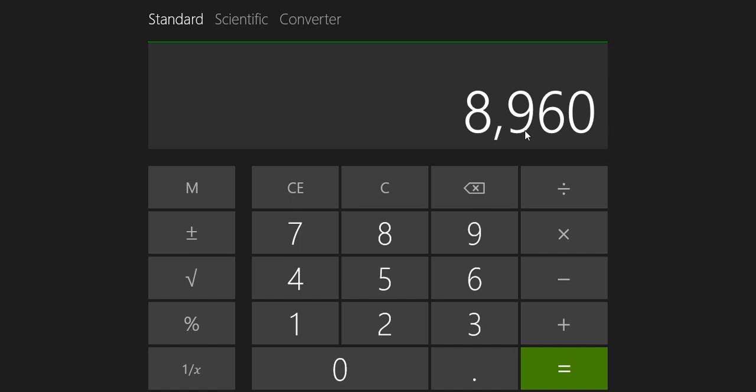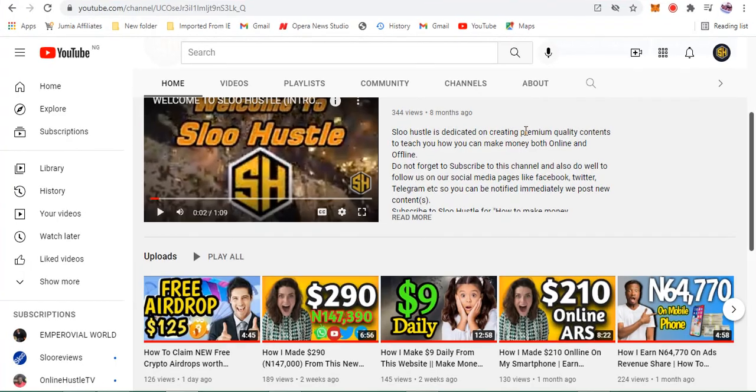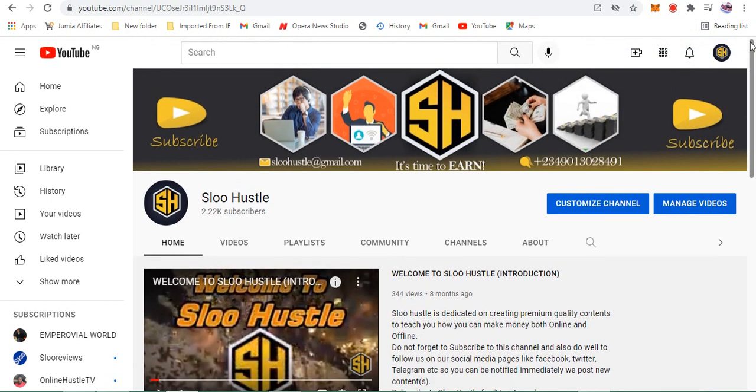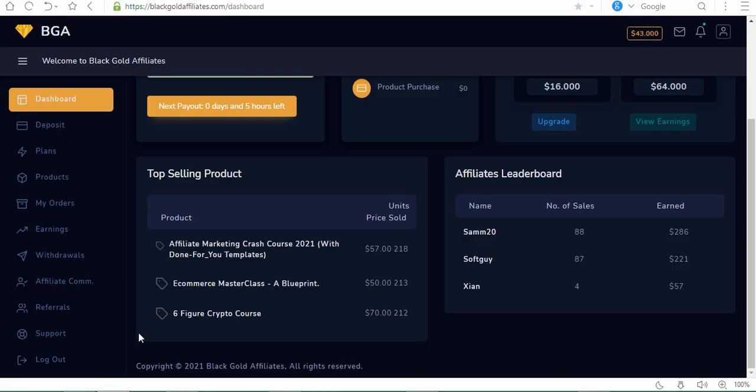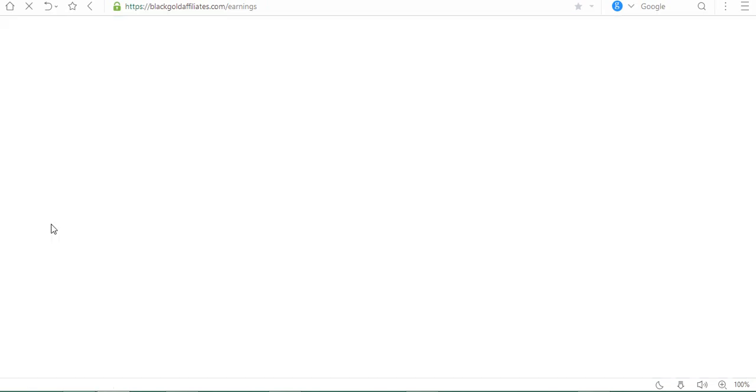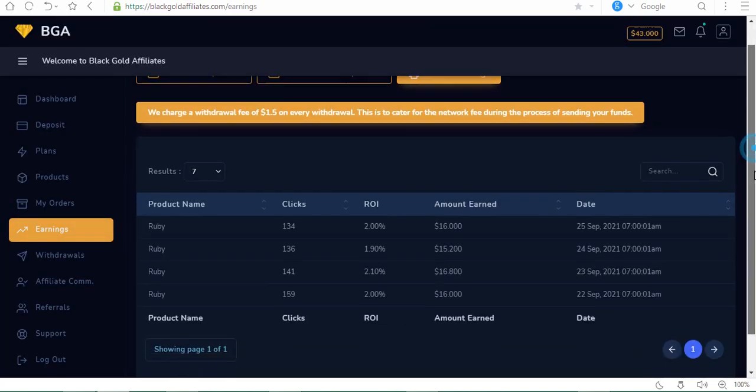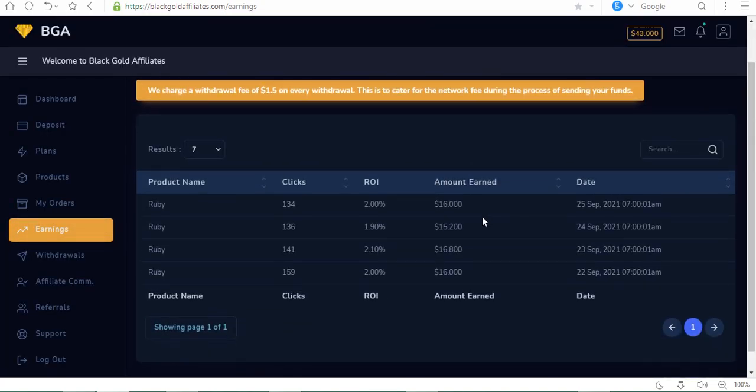Moving on, do not forget to subscribe so you can be notified of important opportunities to make money online. Let's move to the website. This is the site right here. I'm going to go to my earnings so you can see what I'm talking about. The page is going to load.